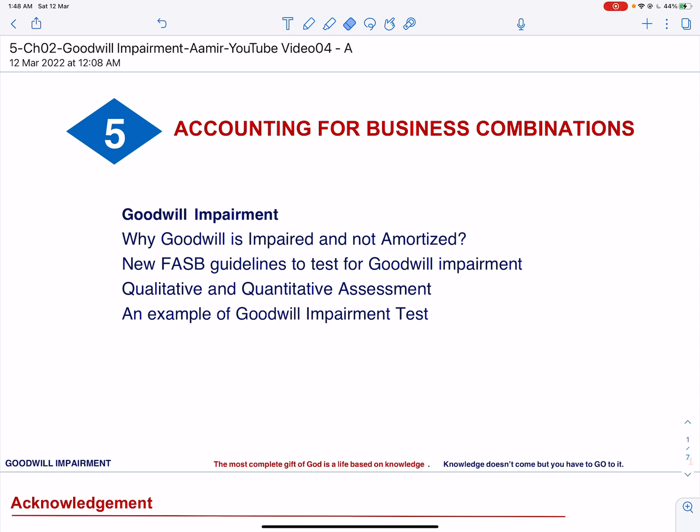Assalamu alaikum. In this video, we are going to talk about goodwill impairment. We will explain why goodwill is impaired and not amortized. We will explain the new FASB guidelines to test for goodwill impairment, followed by steps involved in qualitative and quantitative assessment. Finally, we will explain the goodwill impairment test with an example.